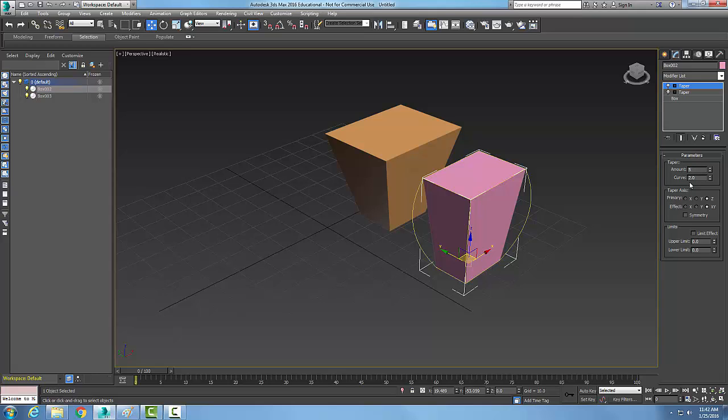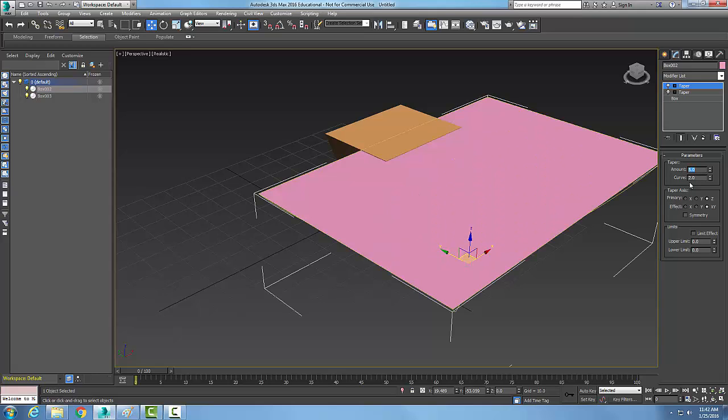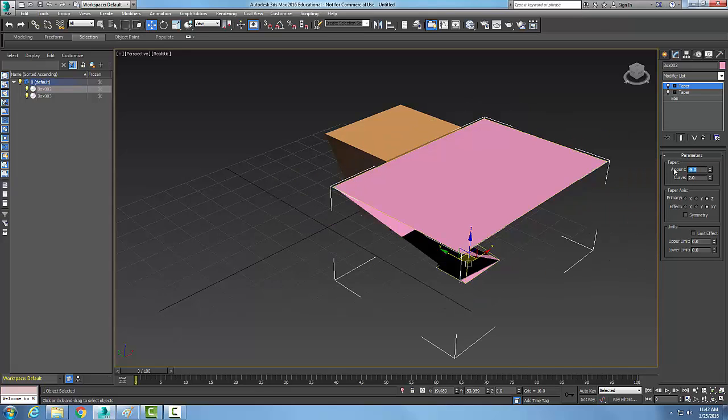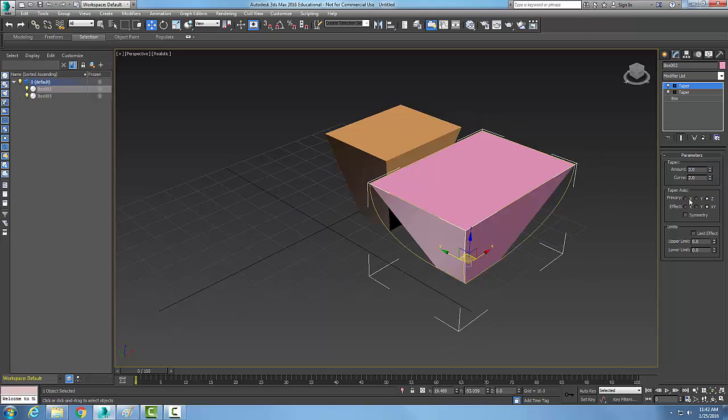The values in amount and curves can vary between negative 10 and 10. If I go all the way up to 5, it's kind of hard to see. With negative 5, you can see the effect more clearly down below. I'm just going to go with 2 for this example.